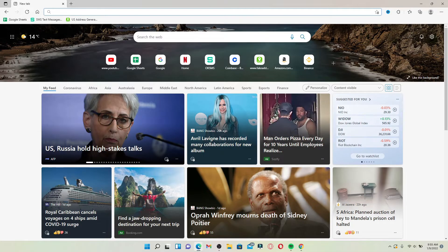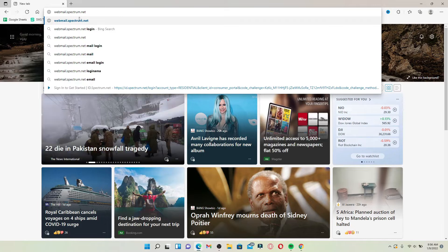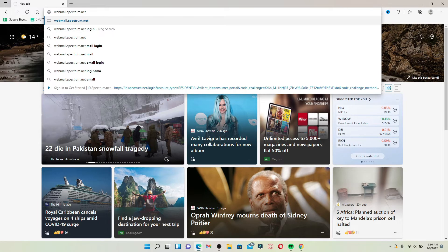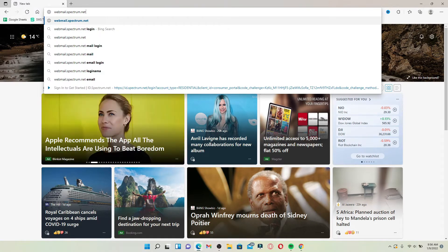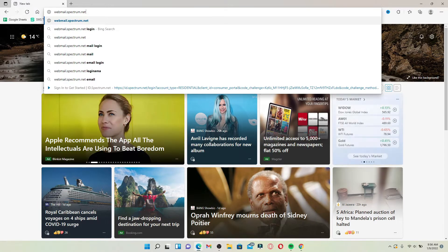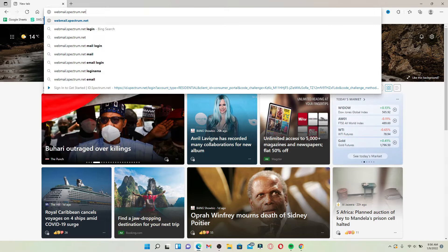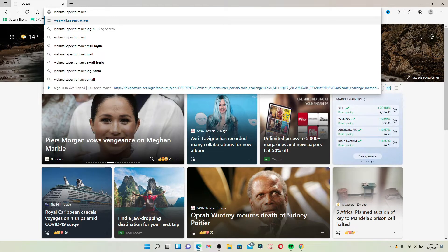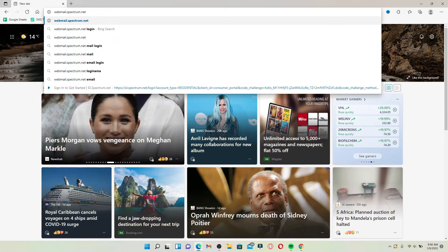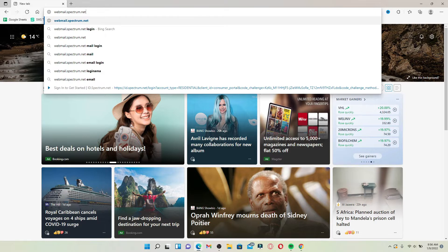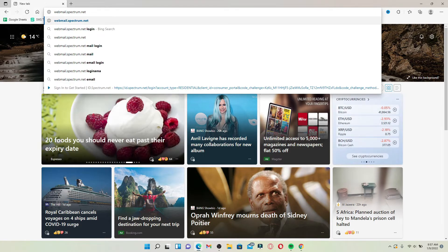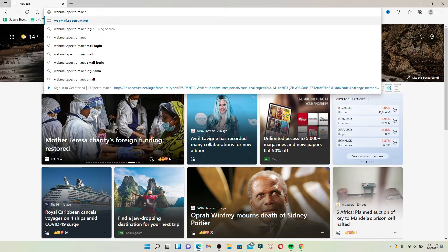Type in webmail.spectrum.net. The reason I'm typing webmail.spectrum.net is that Roadrunner was bought by Time Warner Cable and rebranded as Spectrum. Once you type that into the text box, press Enter.